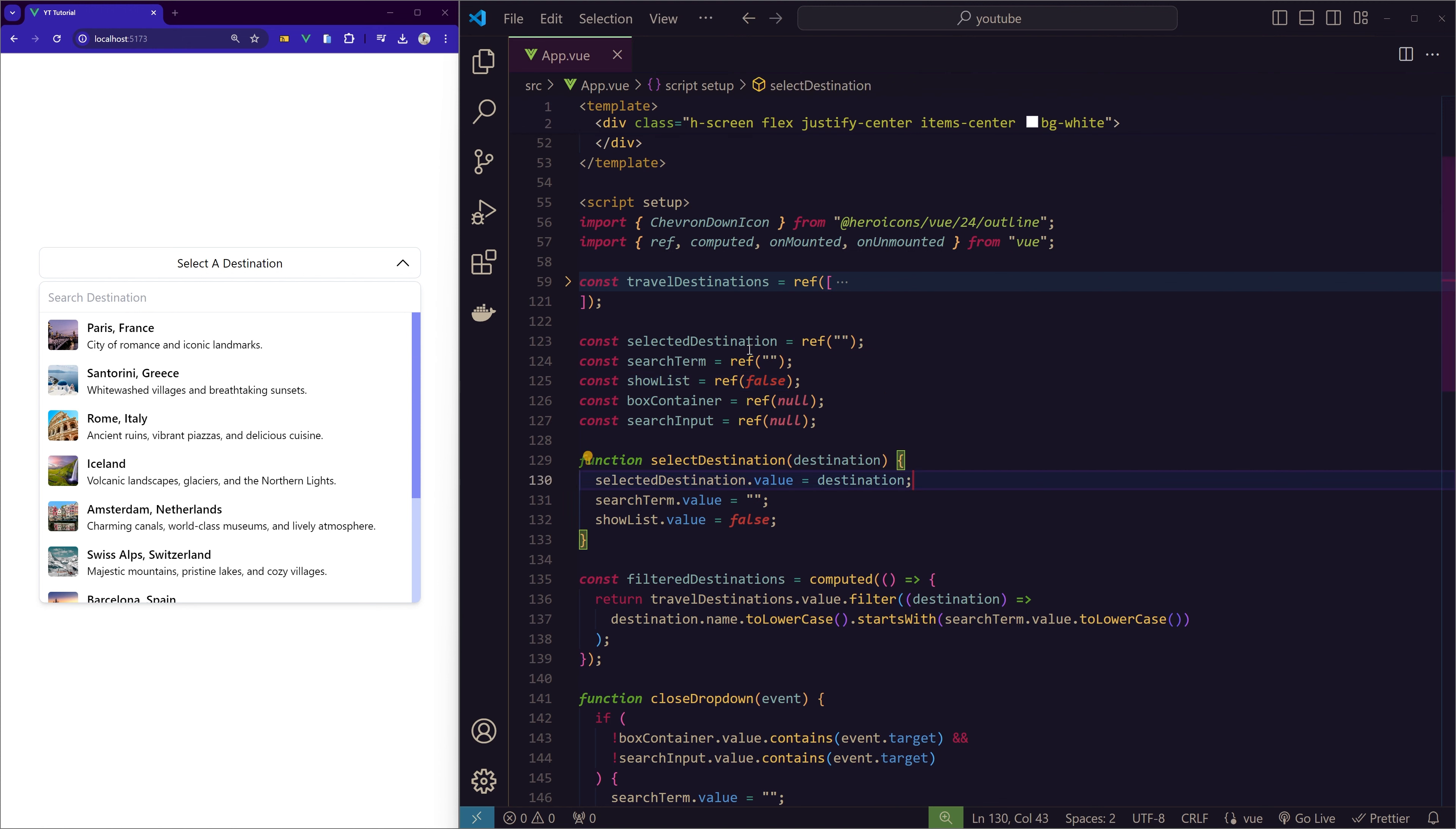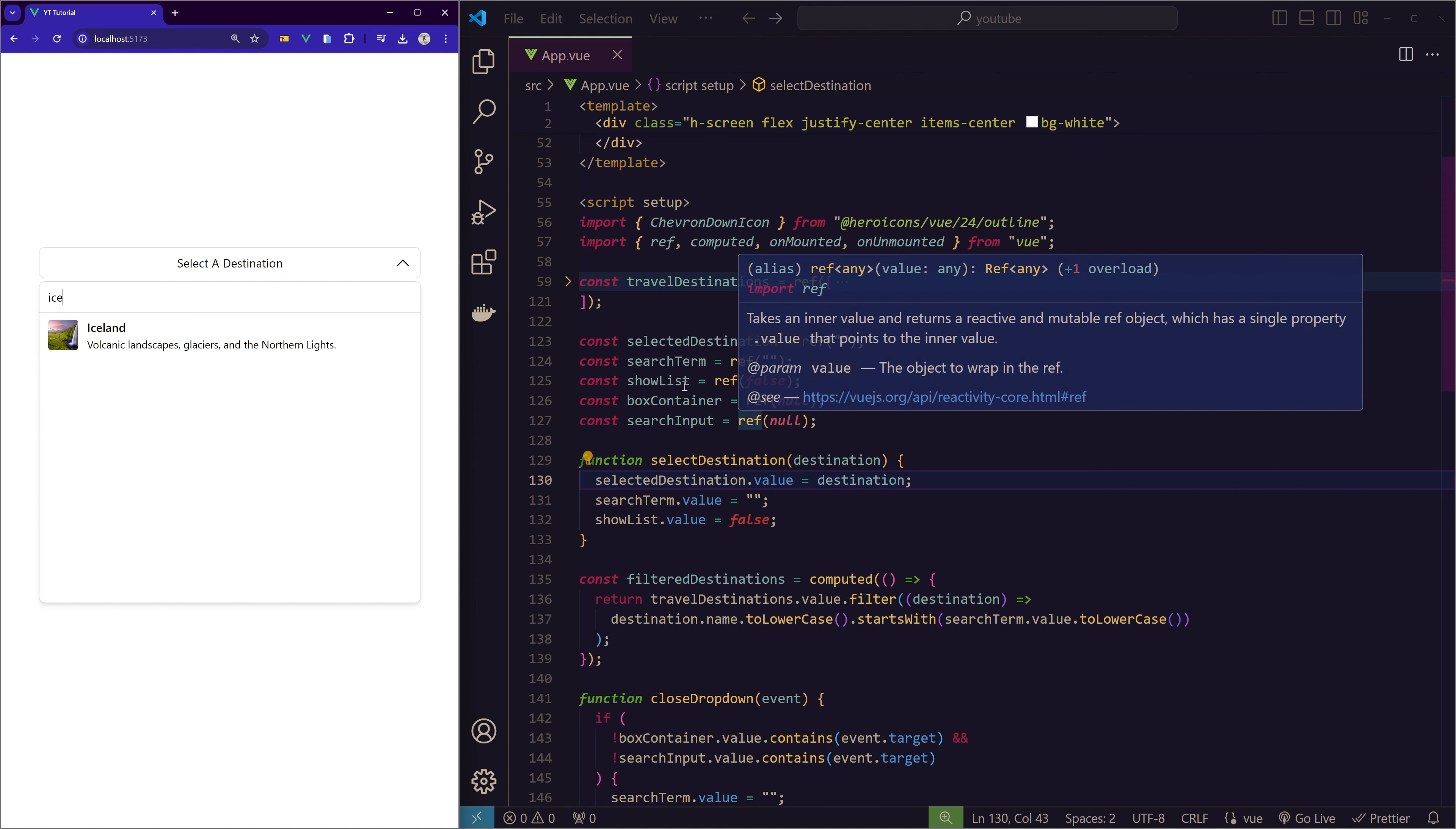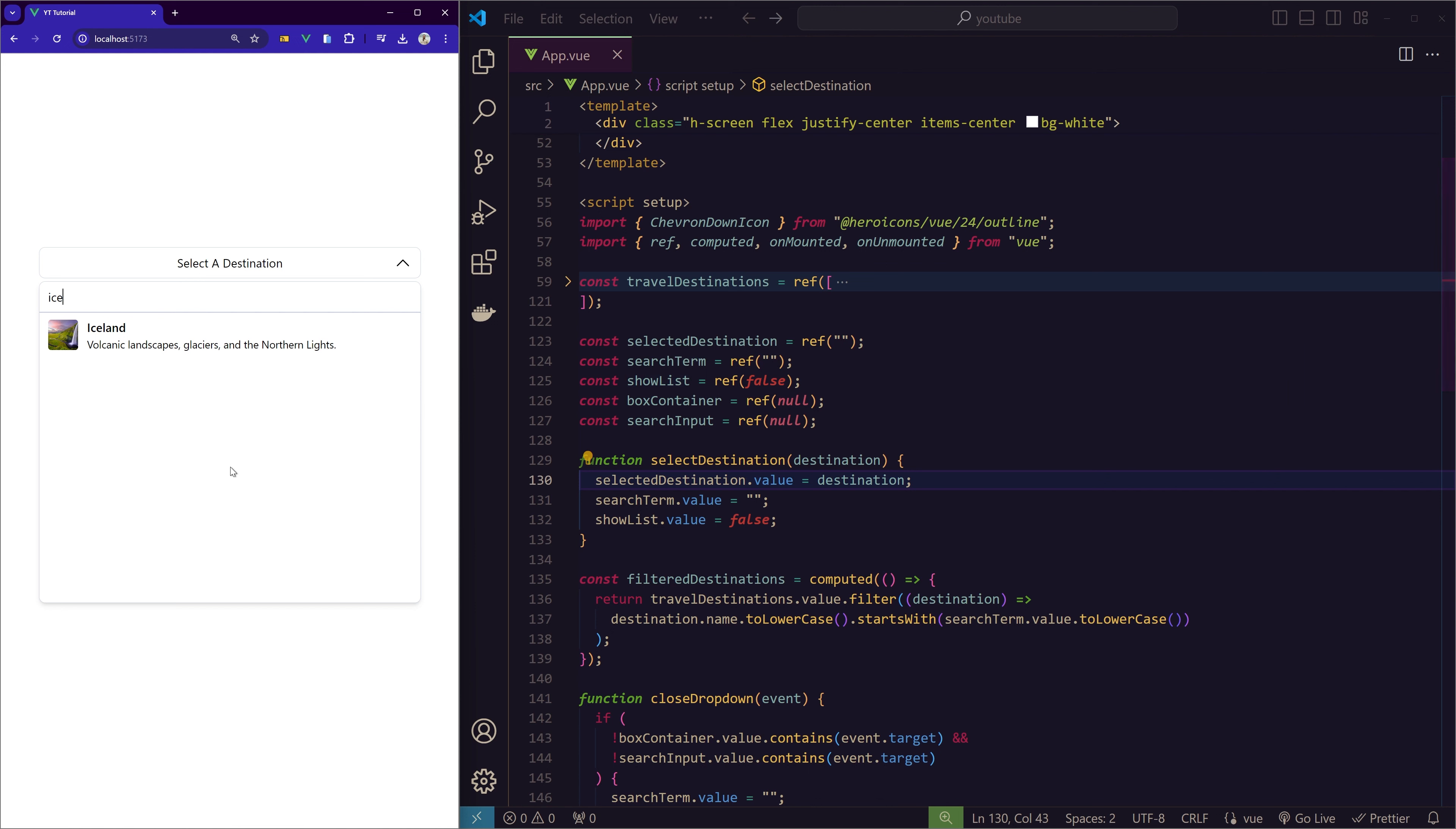If you want to change something automatically, it has to be reactive, and this is a way of defining it to be reactive. We're storing the selected destination from the dropdown in this selectedDestination variable. Then the searchTerm is the term that we actually type here. For example, now I'll type Iceland, and you can see that Iceland is coming as soon as we type.